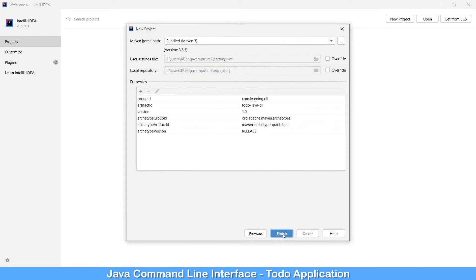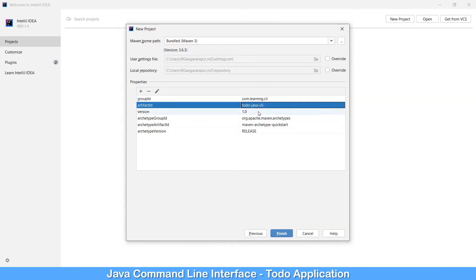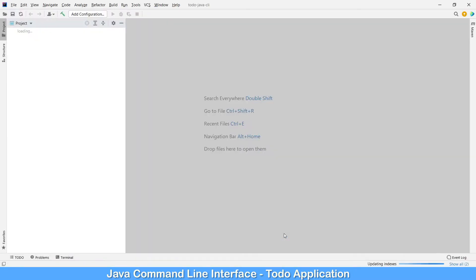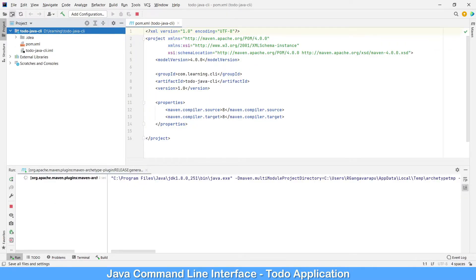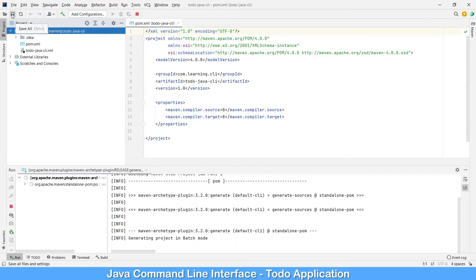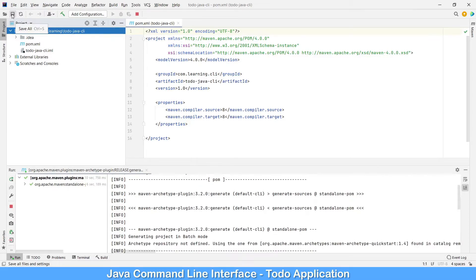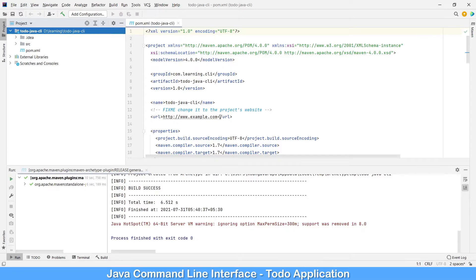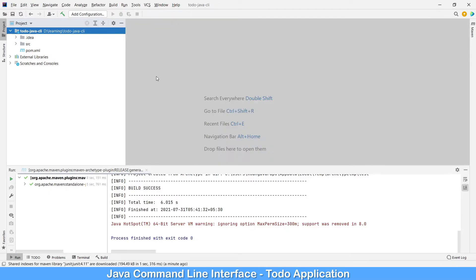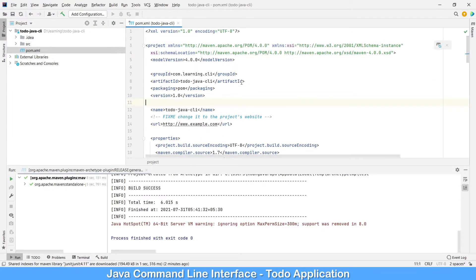Then next and you will have the properties like the group ID, artifact ID, and the version which we gave. Click finish. Once it is done you need to click on save, because right now this entire thing has been generated in memory. Unless we click on save all, it will not be saved to the disk. Now it's been saved to the disk. Let's explore the pom.example.